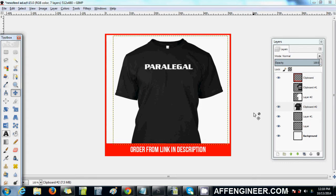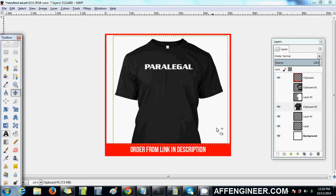People like simple stuff. You want to give them the best thing pretty much straight up. So obviously it's a big picture of a shirt with a simple red frame, order from link in description, and a white background.